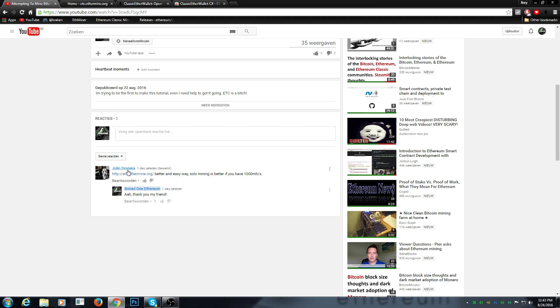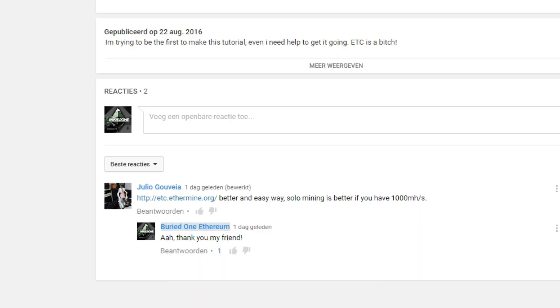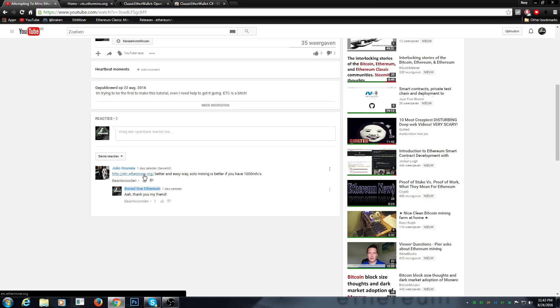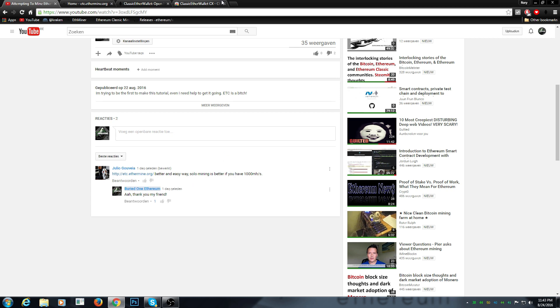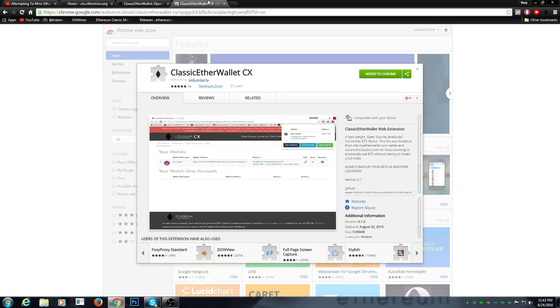So this guy here Julio gave me the right answer on trying to mine Ethereum Classic. All the credits go to him. Thank you man, you did it. This is why it's possible to mine Ethereum Classic. He just done it, man.